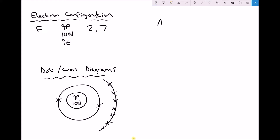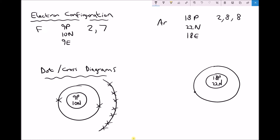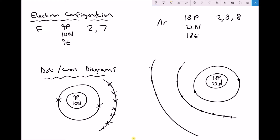Let's also look at argon. Argon has an atomic number of 18, so it has 18 protons. It has 22 neutrons because the atomic mass is 40. It has 18 electrons — two plus eight is ten, and eight more in the third shell gives 18. So argon has 18 protons, 22 neutrons, two electrons in the first shell, eight in the second shell, and eight in the third shell.